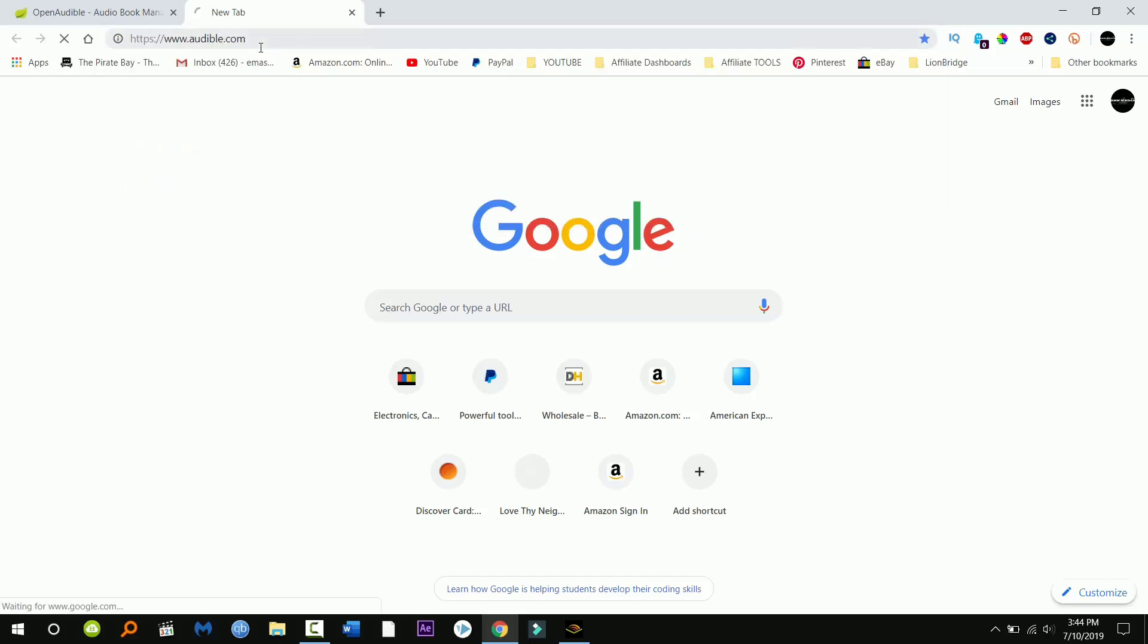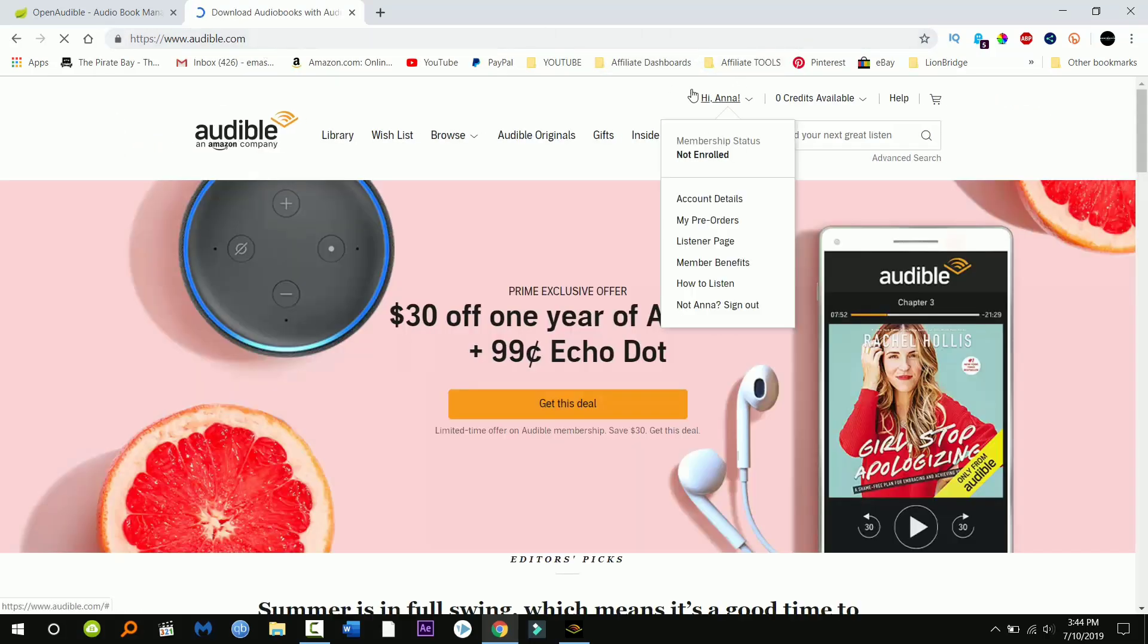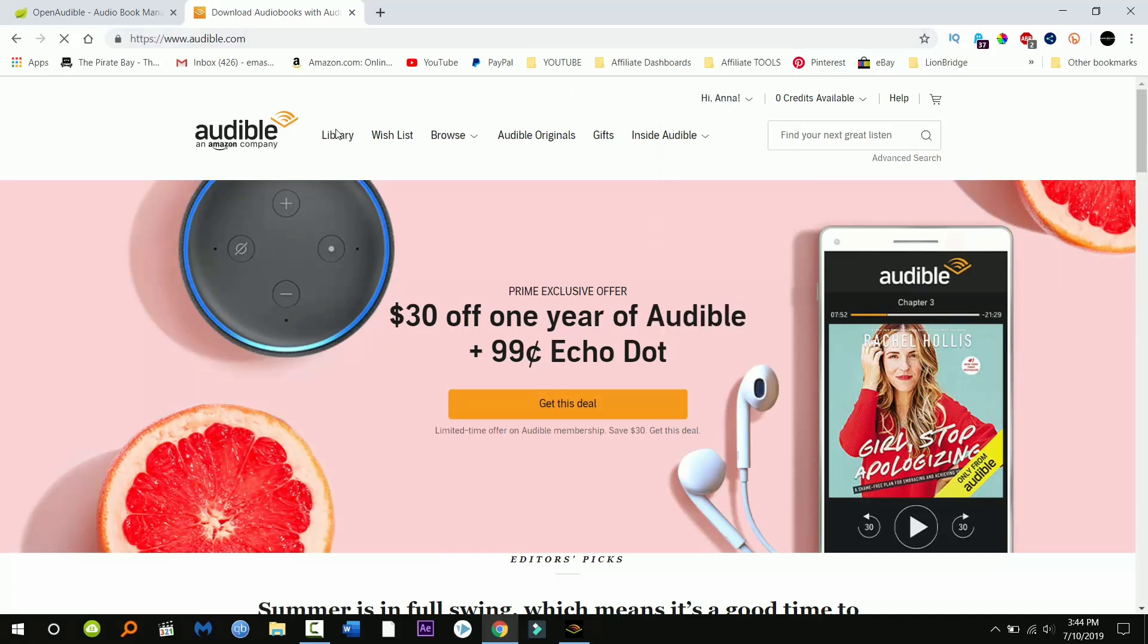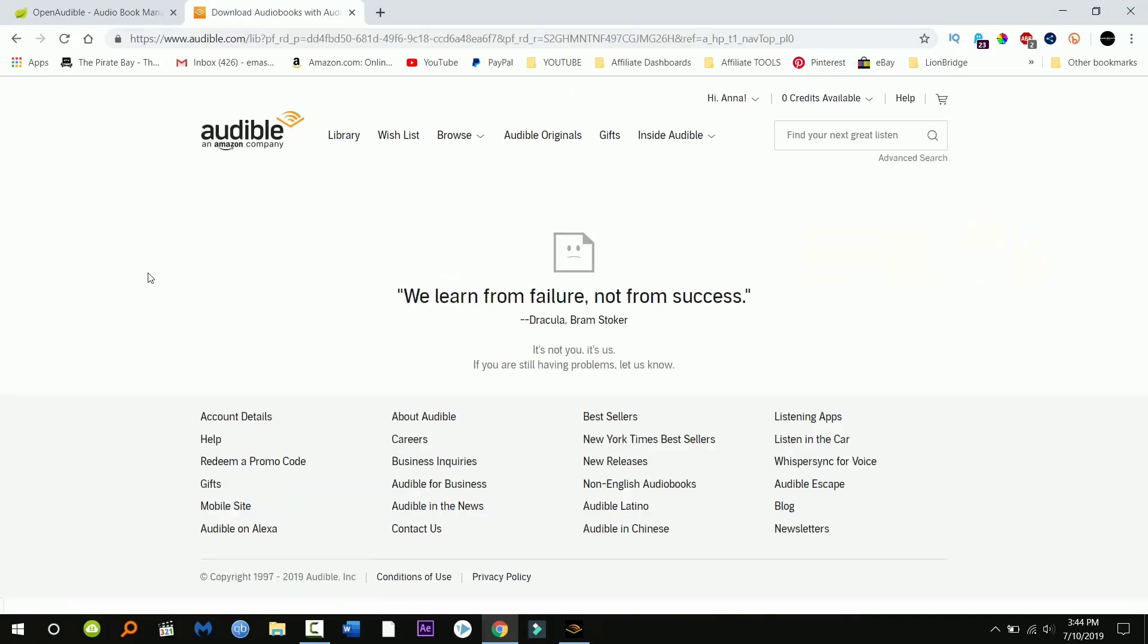I'm going to your library. Now you should see a download button on all of your different books.